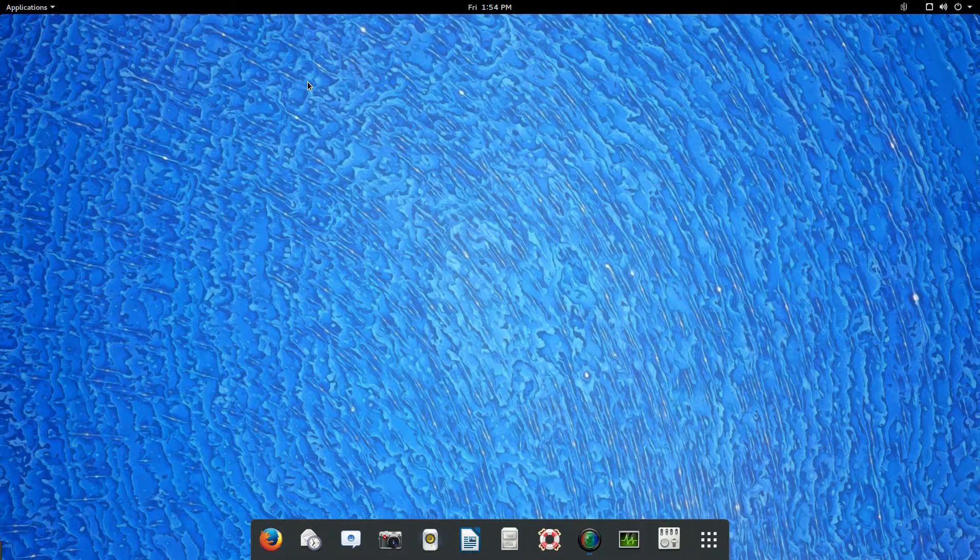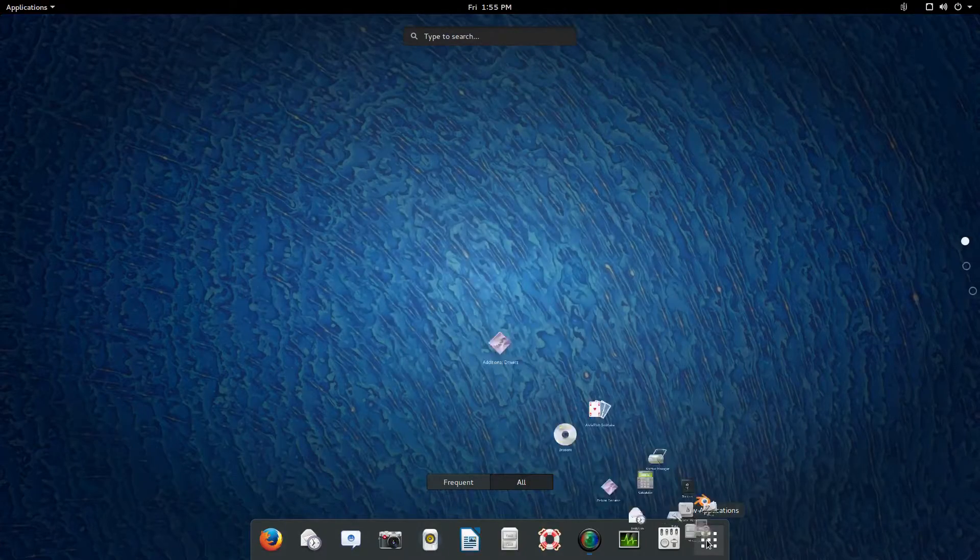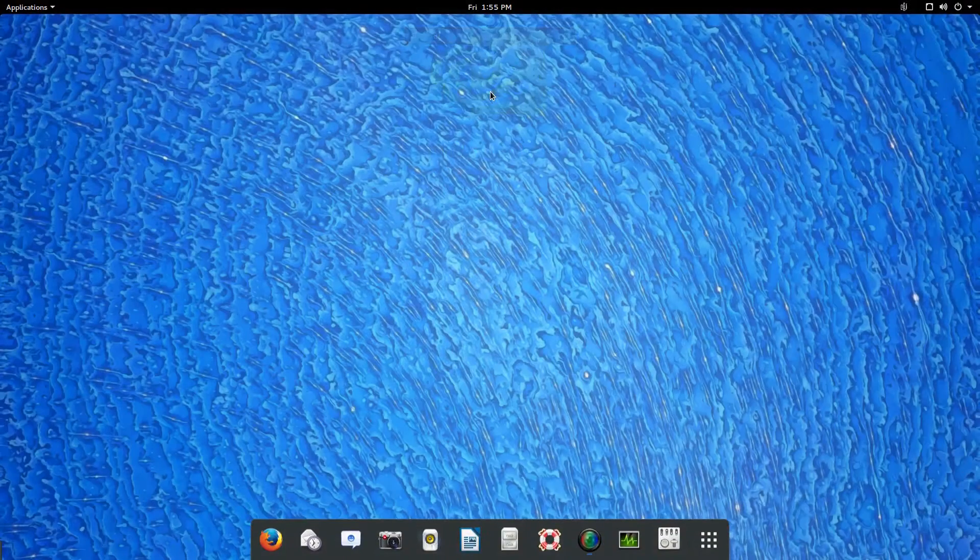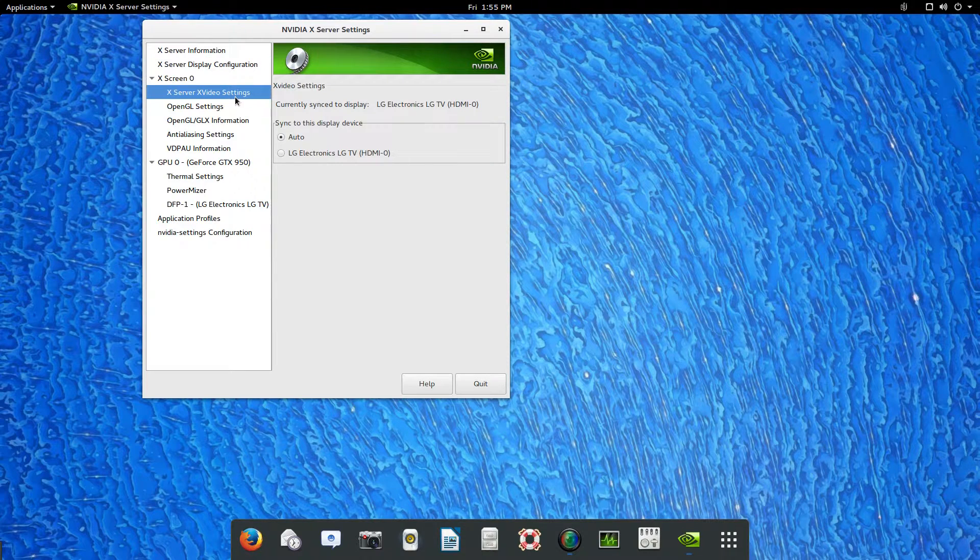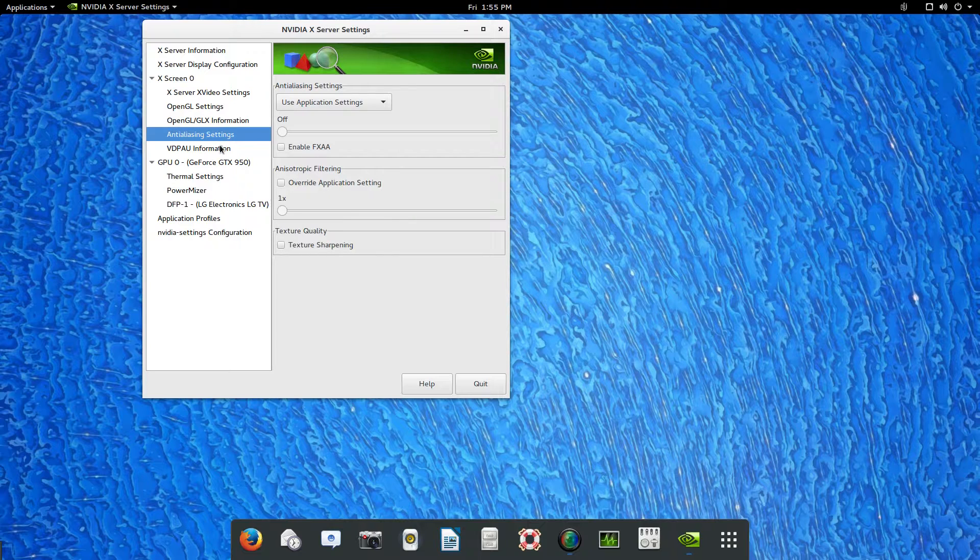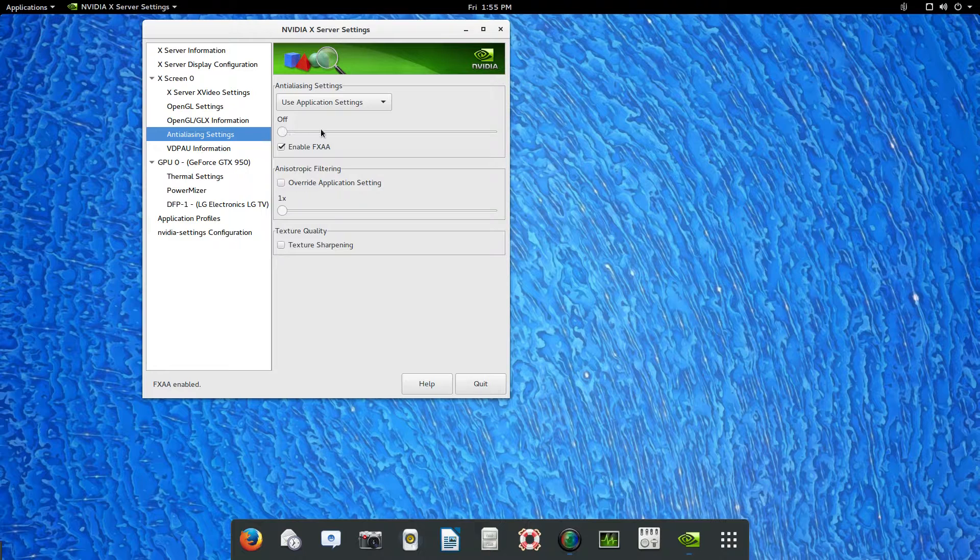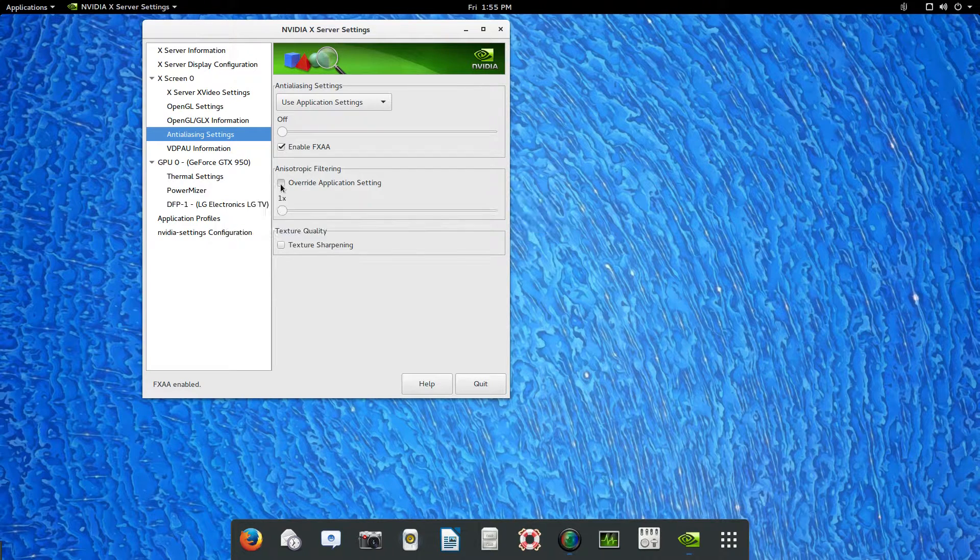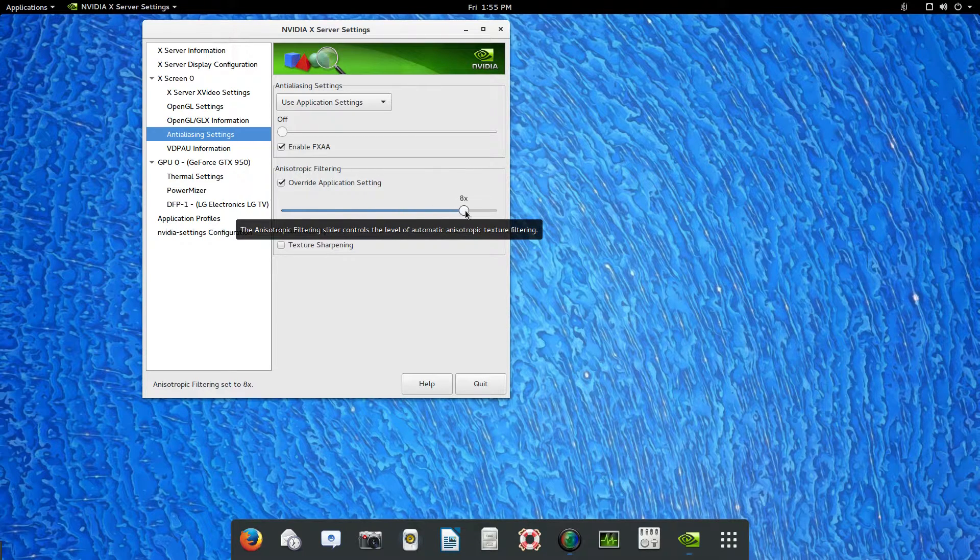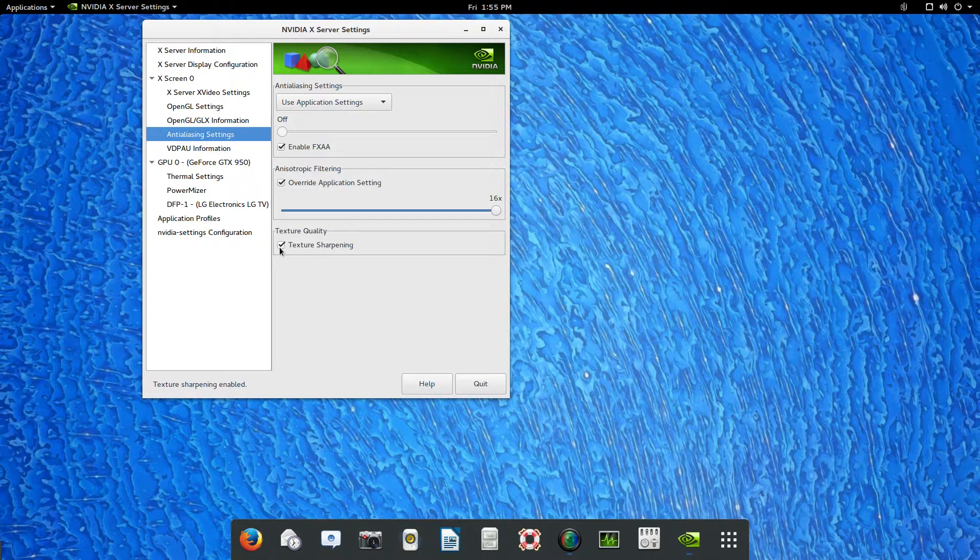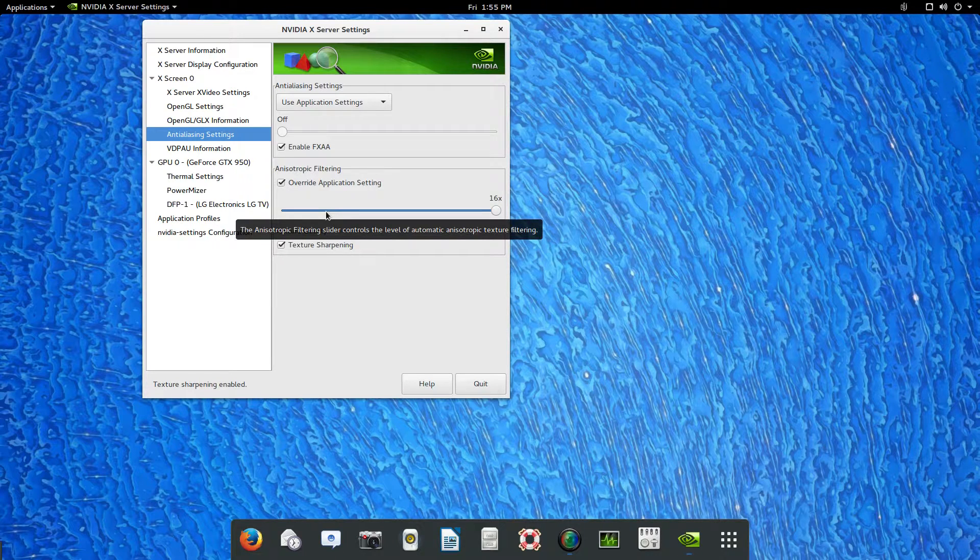After you restart your system, go ahead and type in NVIDIA and this is what you will have. What I do is I go ahead and click on the anti-aliasing and enable it, and I overwrite application settings for filtering and turn that up to its max.